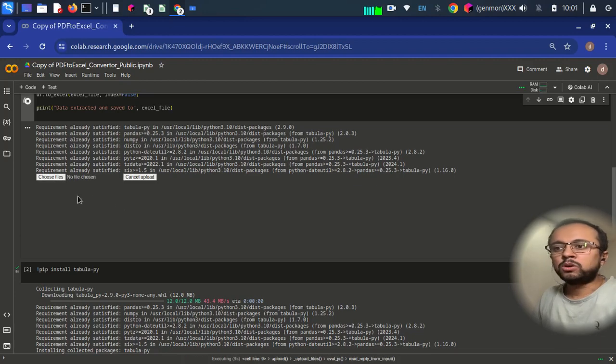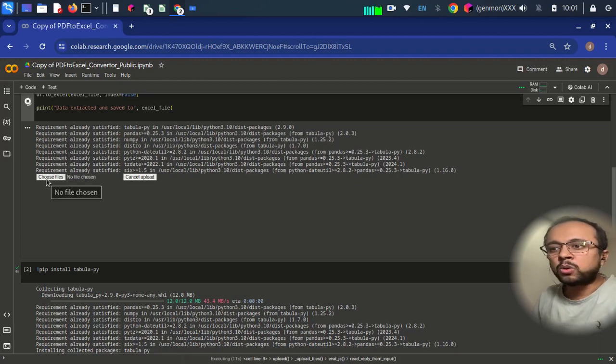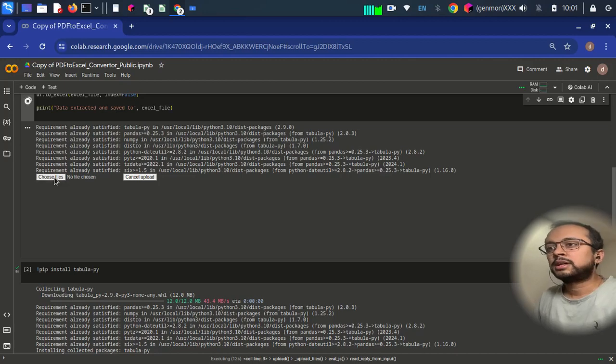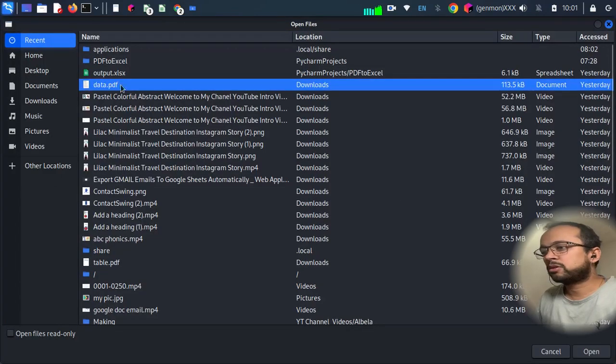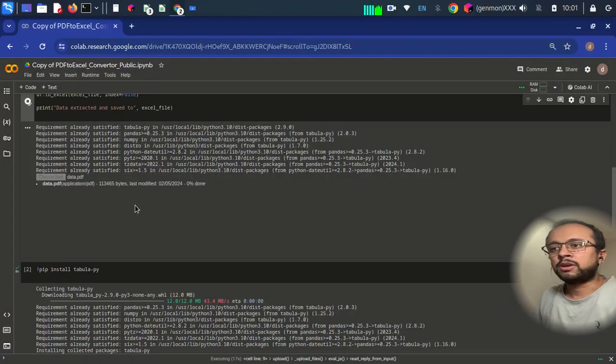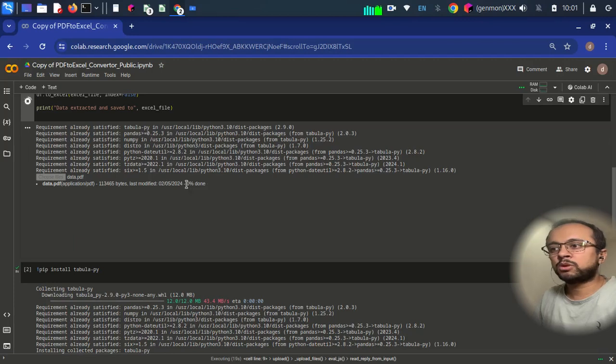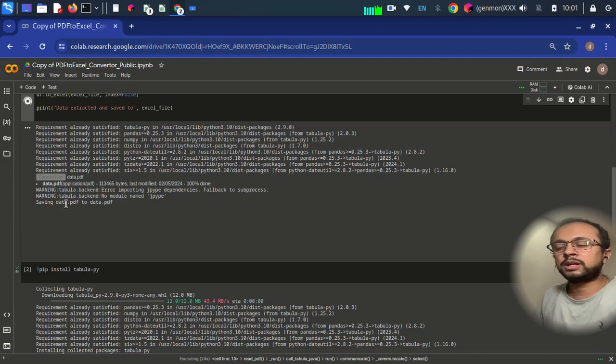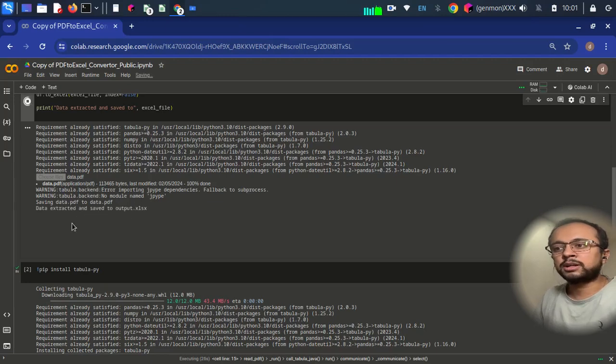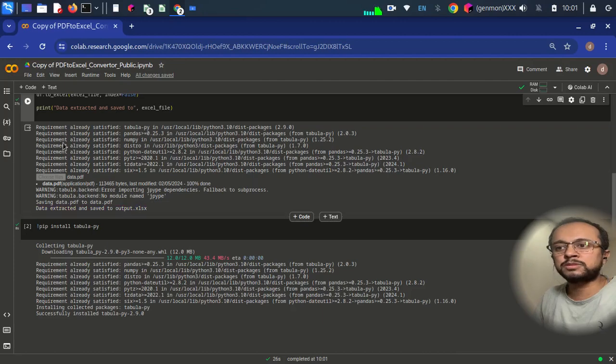When you go, now go and choose files and again data.pdf, open and wait for some time. Just monitor this percentage. Once it is 100%, you will get the popup: data extracted and saved to output. Perfect. Now output file will be present in this folder.